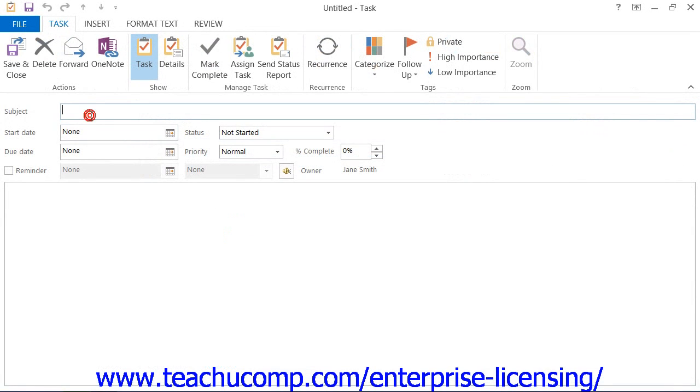Next, in the subject text box of the new task window, type the subject of the task.